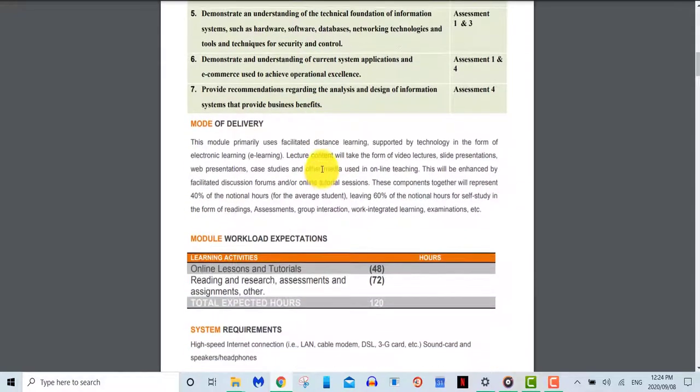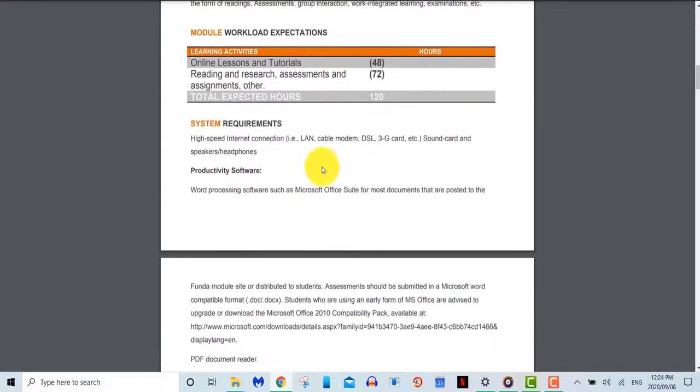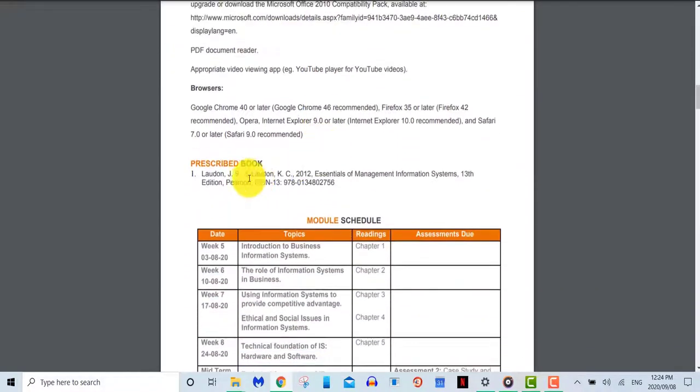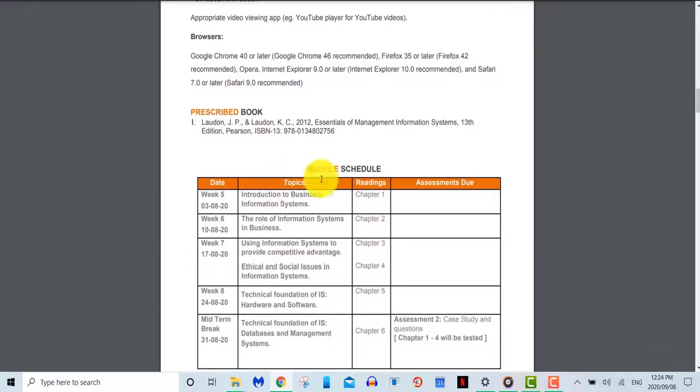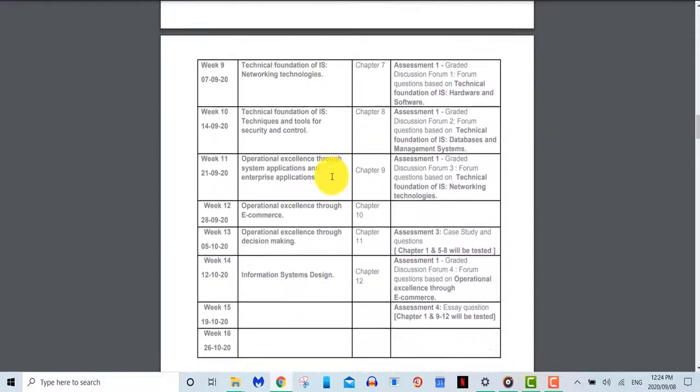Most importantly, on the module outline, you'll be able to see your prescribed readings, the module schedule which will indicate when topics will be covered, along with the topics and assessments that will be submitted.